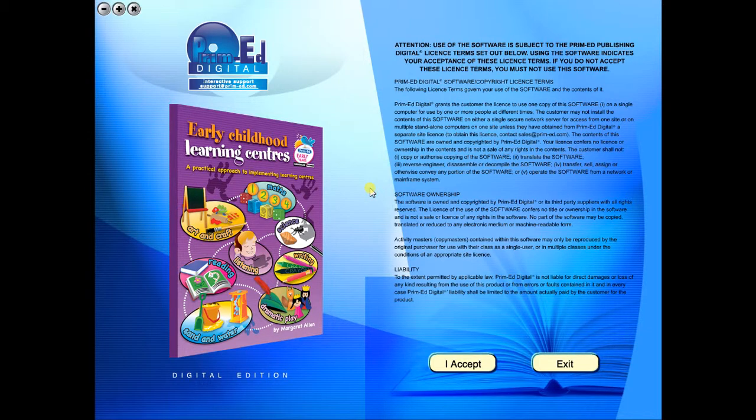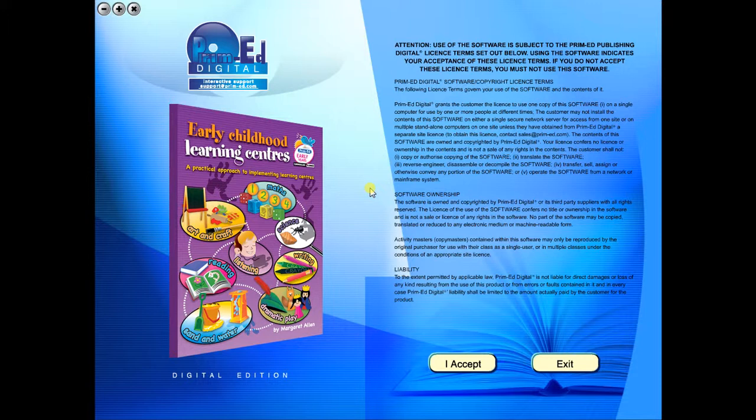When you purchase an eBook, the file can be downloaded onto your computer or the school server. Once stored and saved, you may use the resource time and time again, and it is the perfect resource to use on any interactive whiteboards in your school.